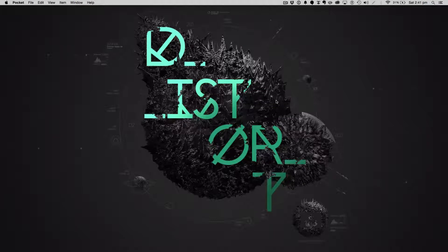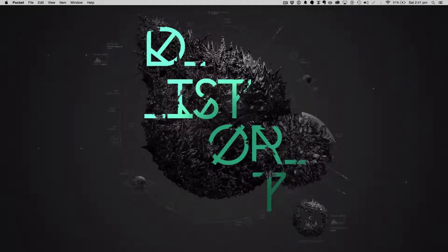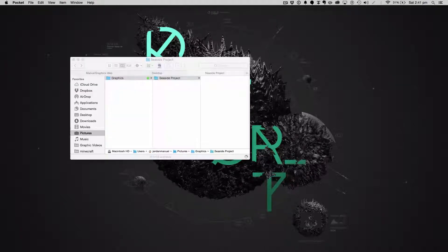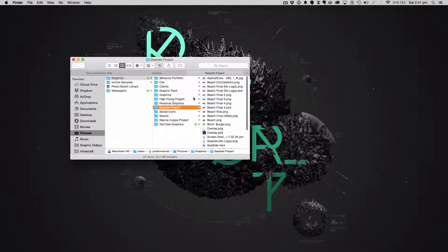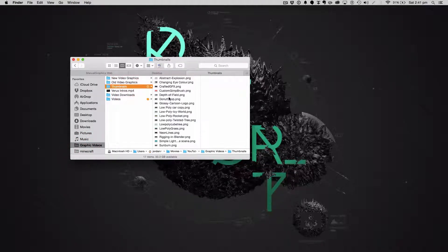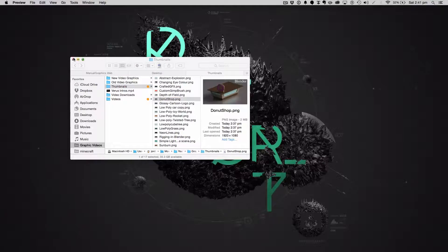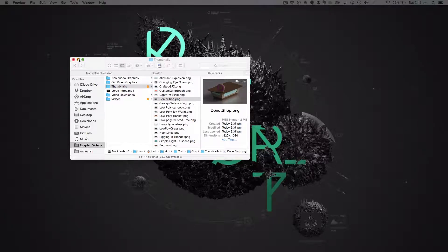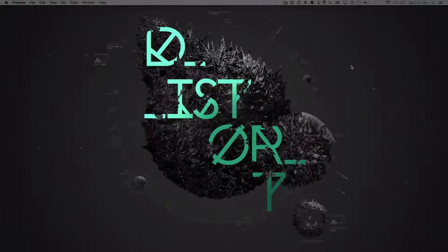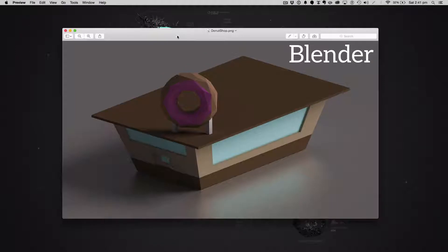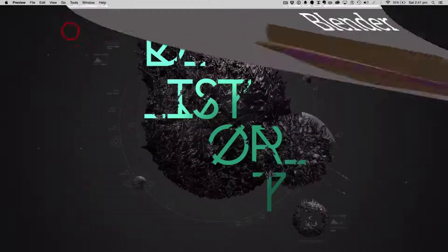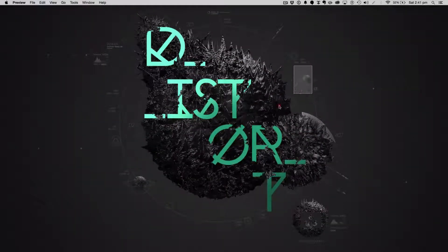Hello ladies and gentlemen, welcome back to another manual graphics tutorial. Today in this tutorial we'll be making this really interesting modeling piece. We're going to be making the typical low-poly donut shop. This is the cool stuff we'll be making today - a very simple low-poly donut shop.